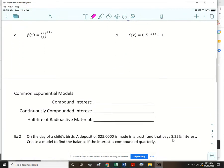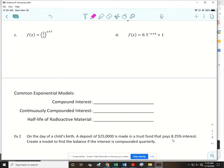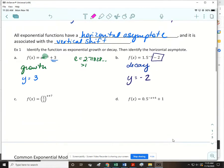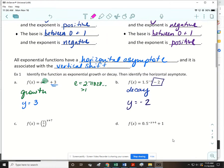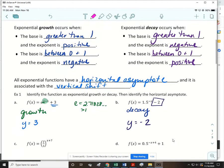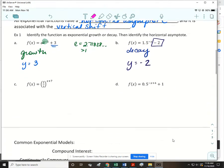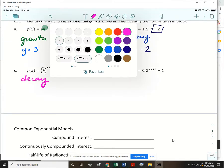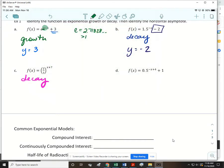For part c, the base is 2/3, which is between zero and one, and the x part of the exponent is positive. A base between zero and one with a positive exponent gives exponential decay. There's nothing added at the end of the function — something in the exponent doesn't change the horizontal asymptote — so the horizontal asymptote is y = 0.